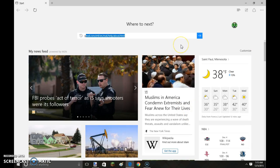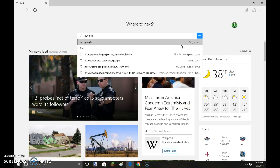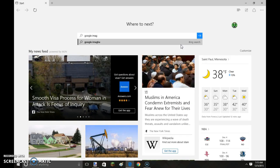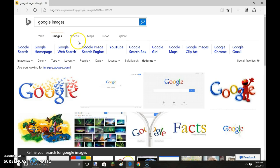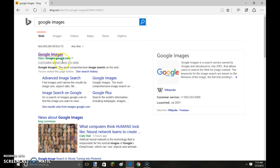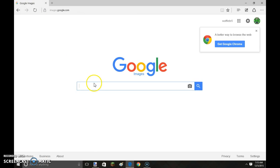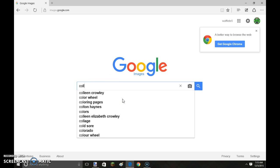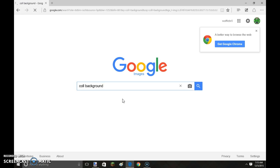So first I'm going to go to Google Images. This is very similar to my channel art one except for this. You don't need it to be under 4 megabytes. For this one, it can be any size.